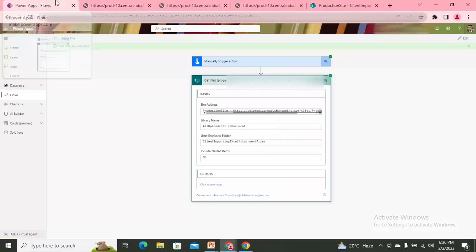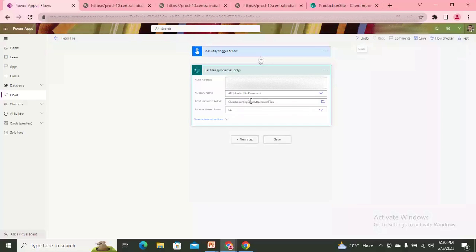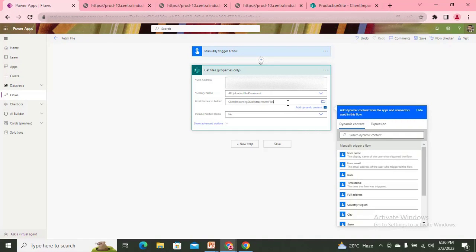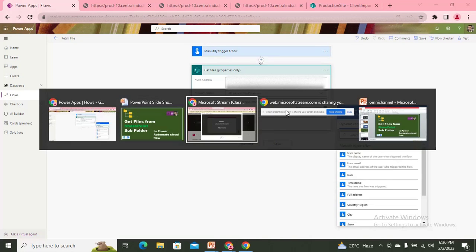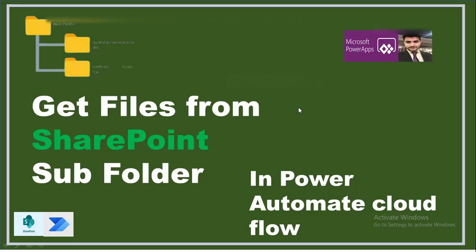That's how we can limit the subfolder path. By passing the correct subfolder path in the 'Limit entries to folder' property, the flow returns only the files present in that specific subfolder. Thank you all for watching — although it's a short video, it was requested by one of my visitors. Thank you, have a nice day, bye bye.